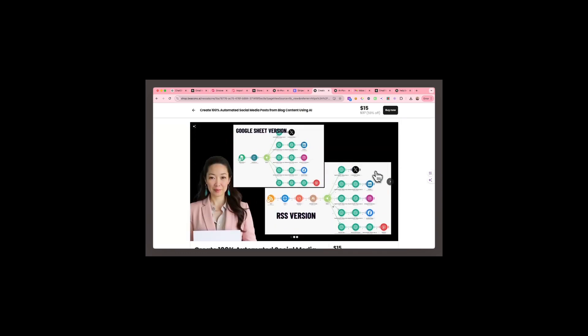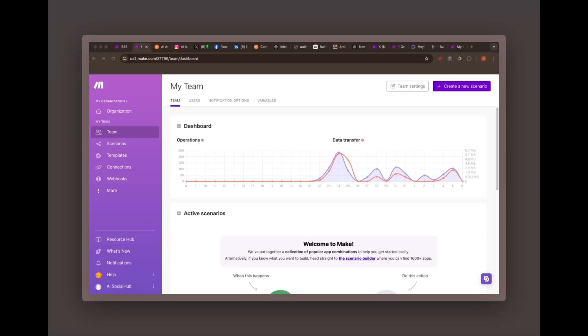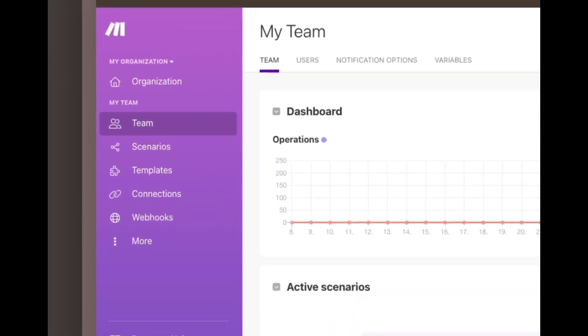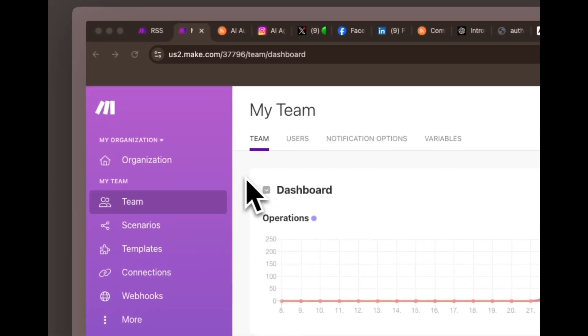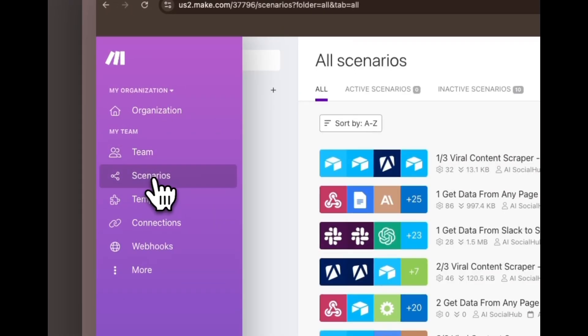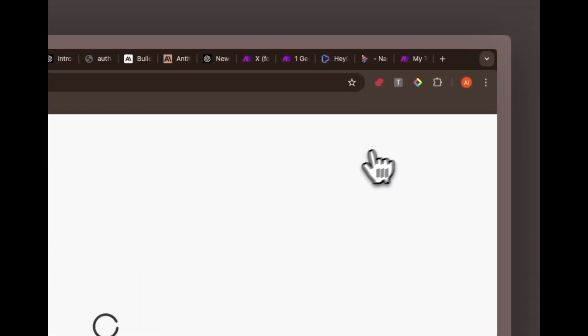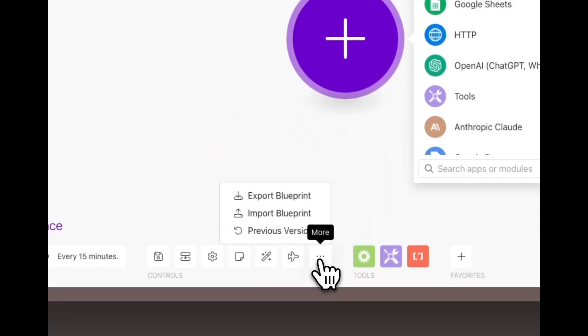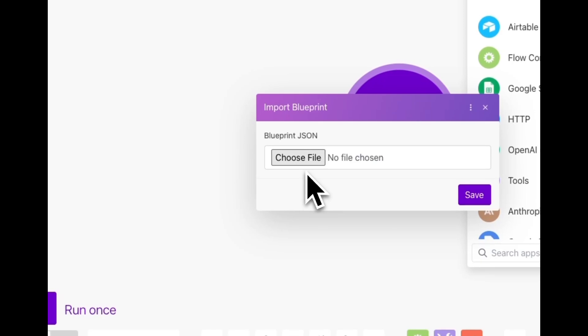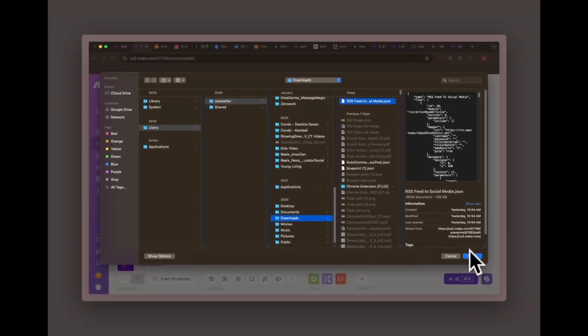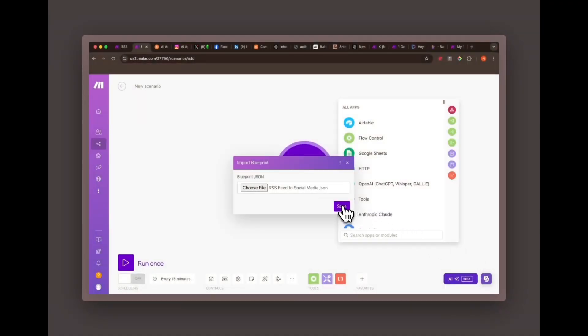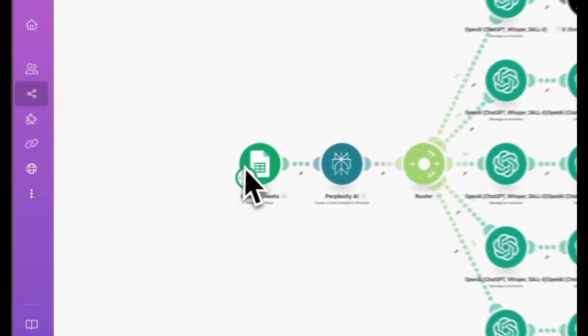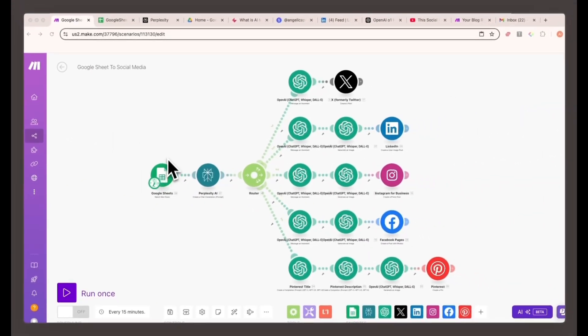Once you've downloaded the file, head over to your make.com account. After you're logged in, look for the Scenarios tab on the dashboard, then click on the Create a New Scenario button. But instead of starting from scratch, select Import Blueprint from the menu. Look for the JSON file. This will instantly populate all the necessary modules, connections, and workflows into your make.com account.